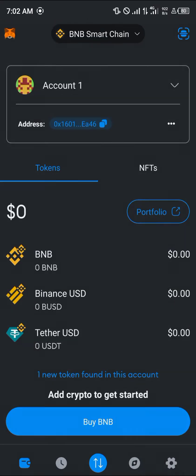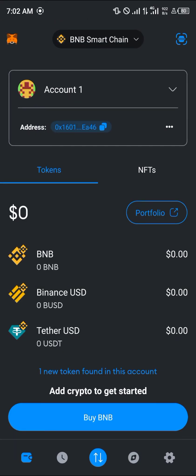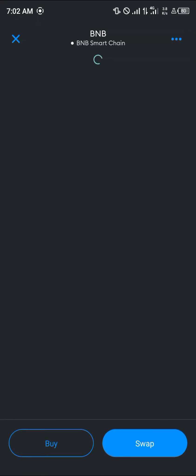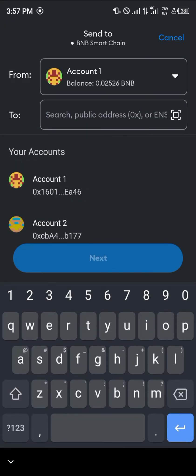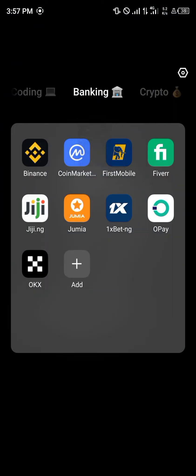Now, to get mainnet Ethereum, click on BNB once more, scroll down, and click on the send option. Enter the receiving address for BNB, which you can get from a centralized exchange — the exchange we're using for today's video is Binance.